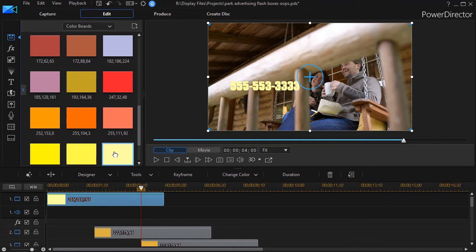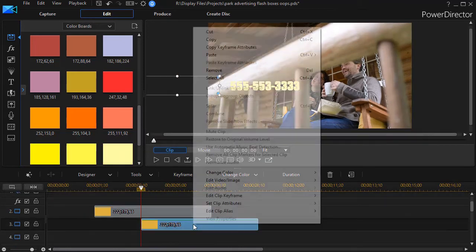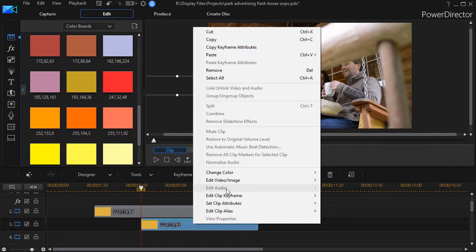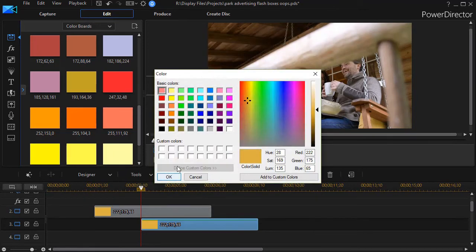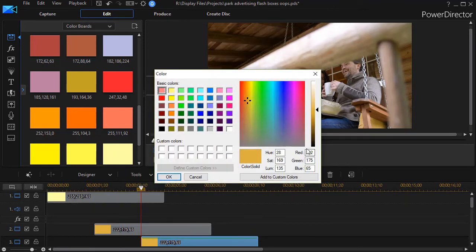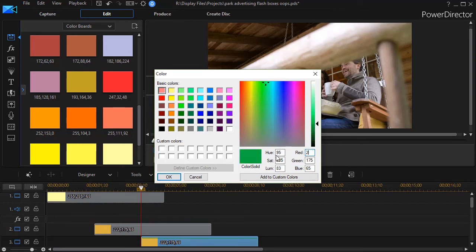But I think it's this one here, change color, color selector and I'll punch in the numbers. It was 255, 255, 165.